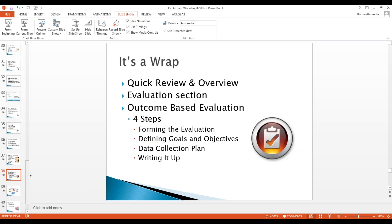Here's what we covered today: a review and overview from last week's webinar, the evaluation section — what's critical, what's needed, what the review board expects — and defining outcome-based evaluations. The four steps for writing a successful application are: forming the evaluation, defining the goals and objectives, the data collection plan, and the basic summary. Keep it in simple language, on target and to the point — just say what you need to get across to the review board, since they advise the library administrator on which projects should move forward.